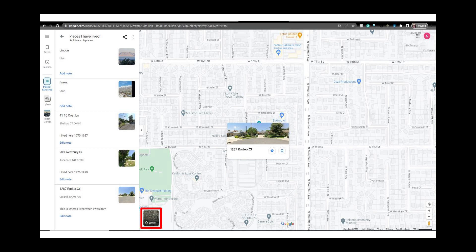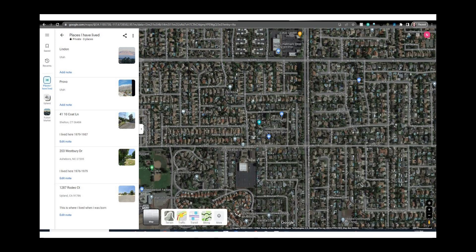Click on the layers button to turn on satellite view. You can toggle this view on and off from here. Now the satellite view is on.